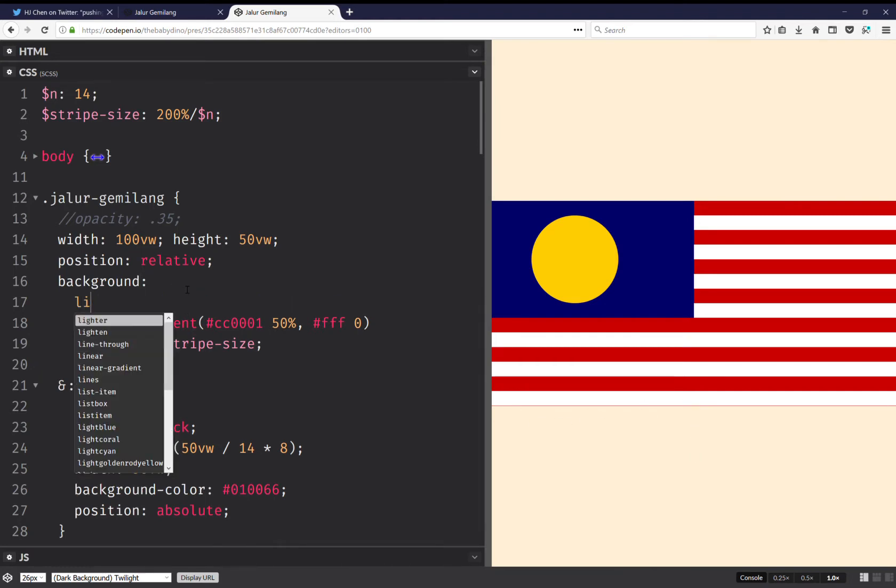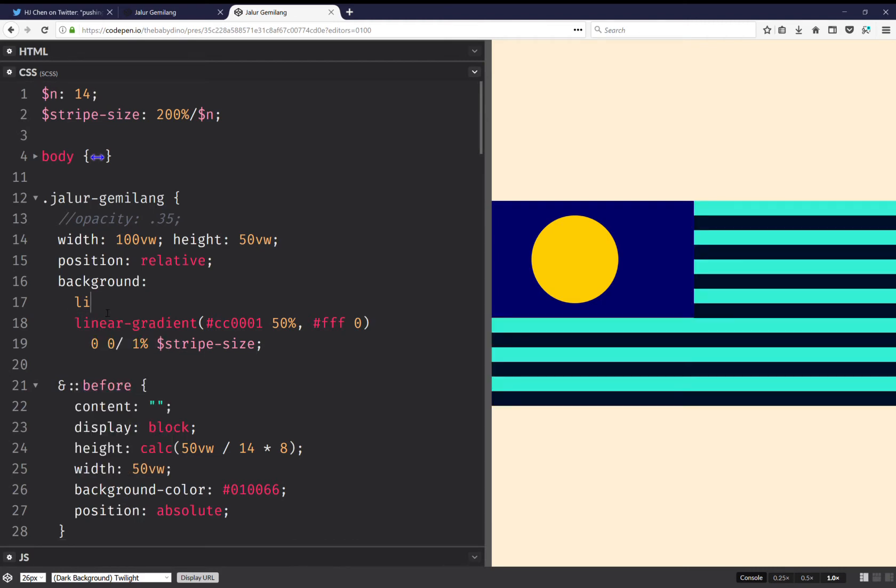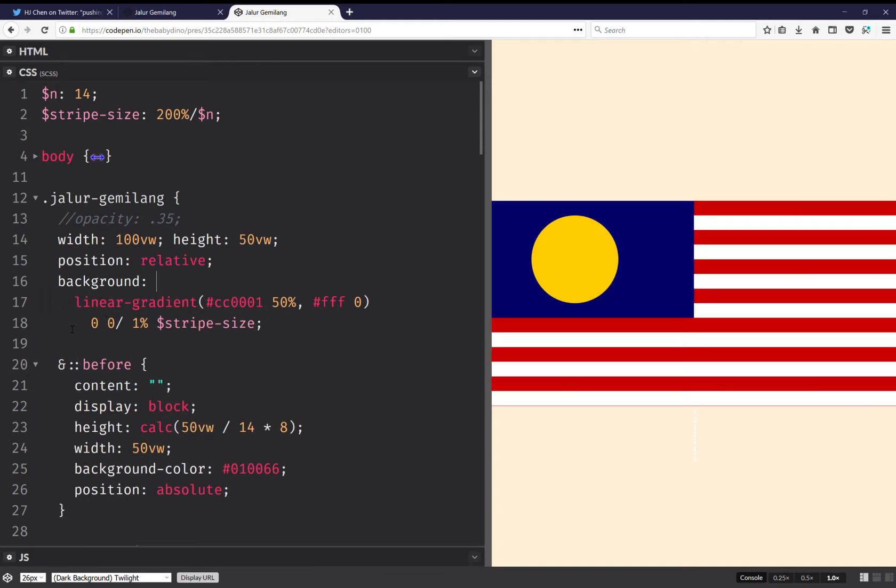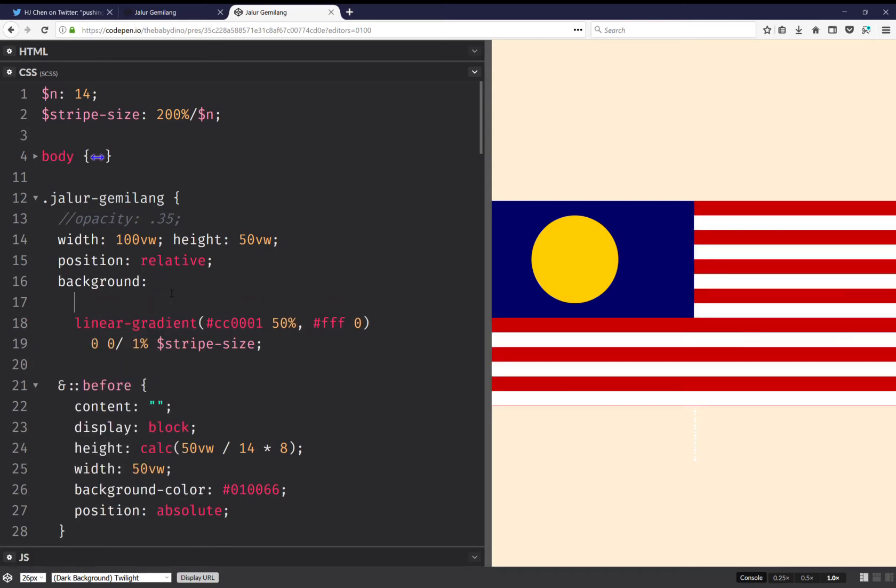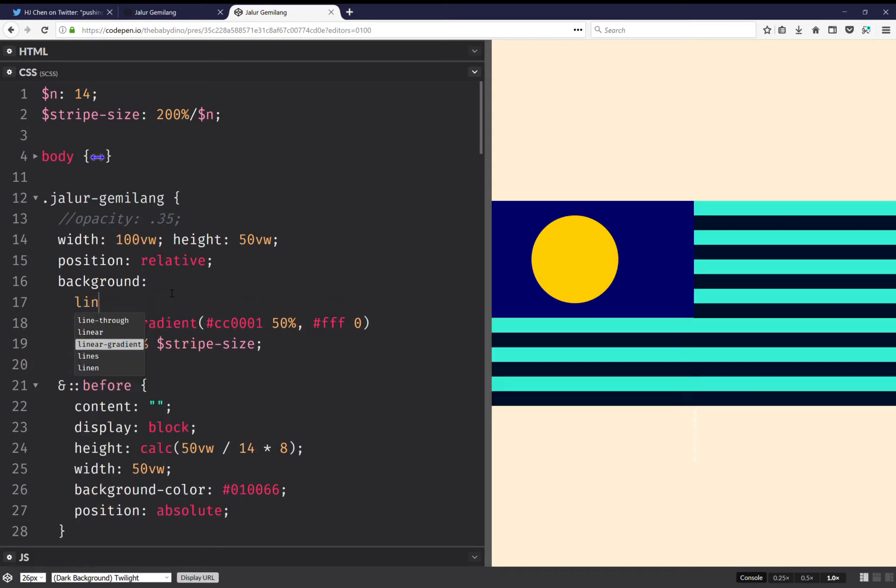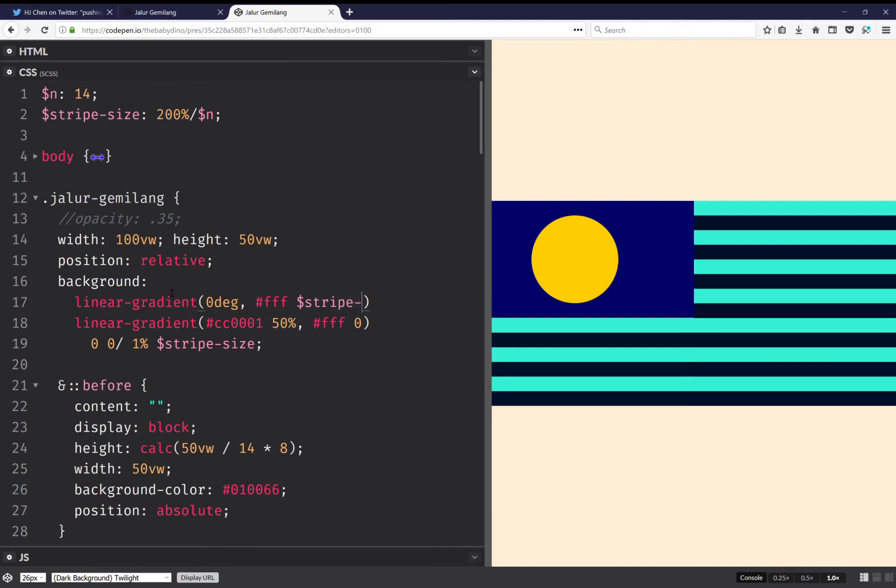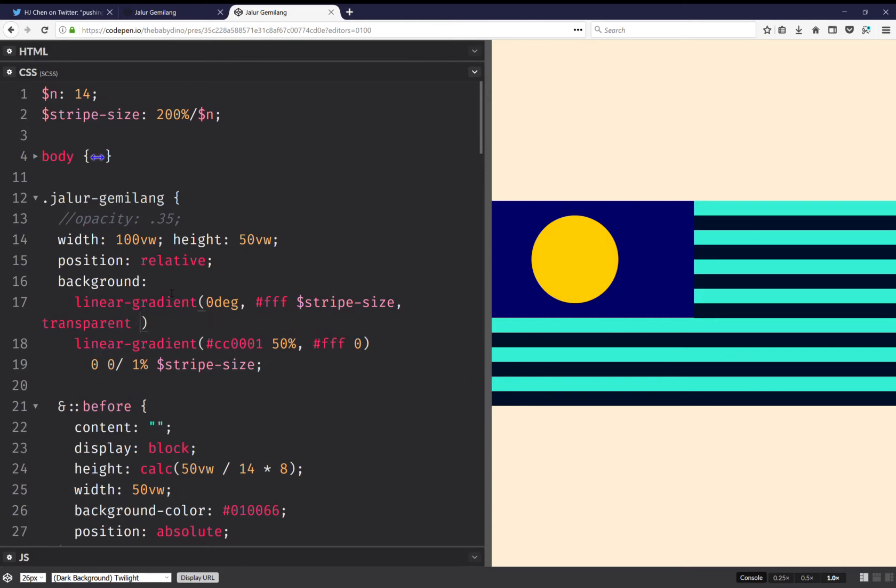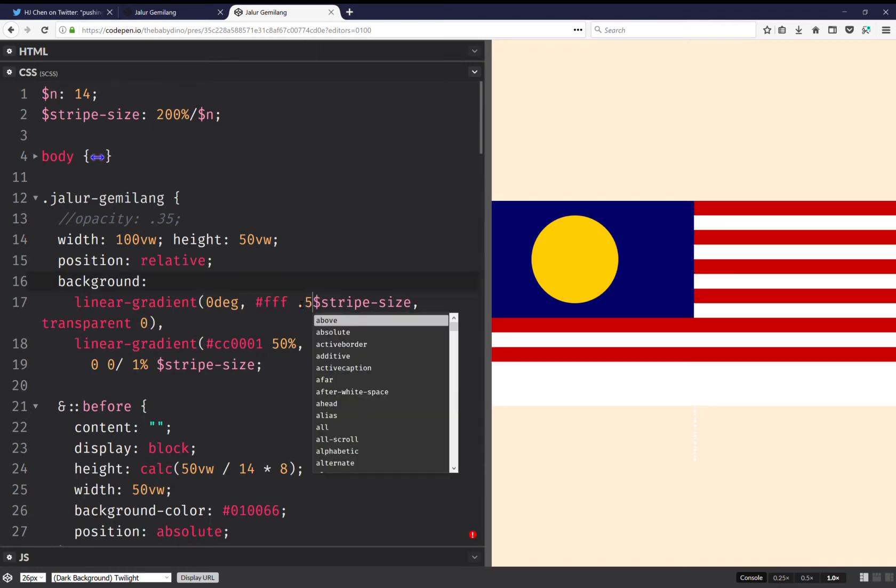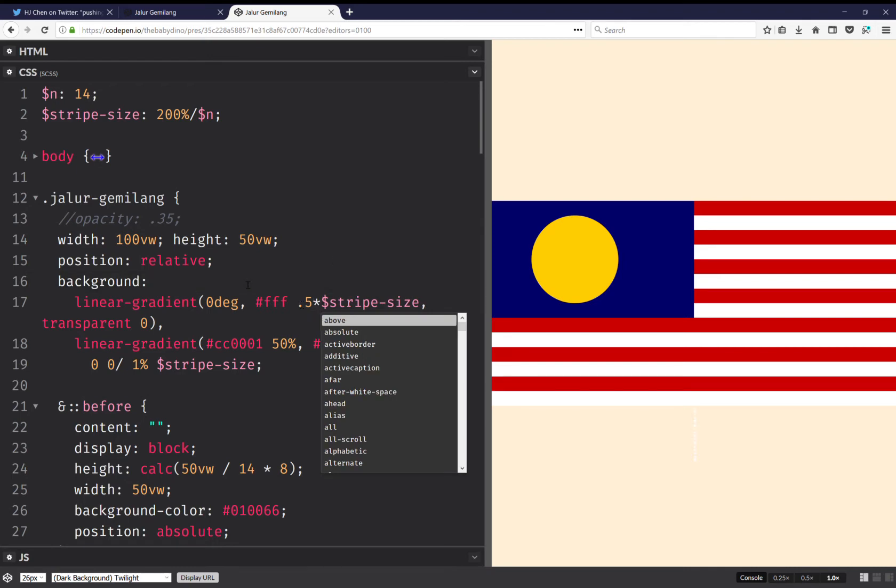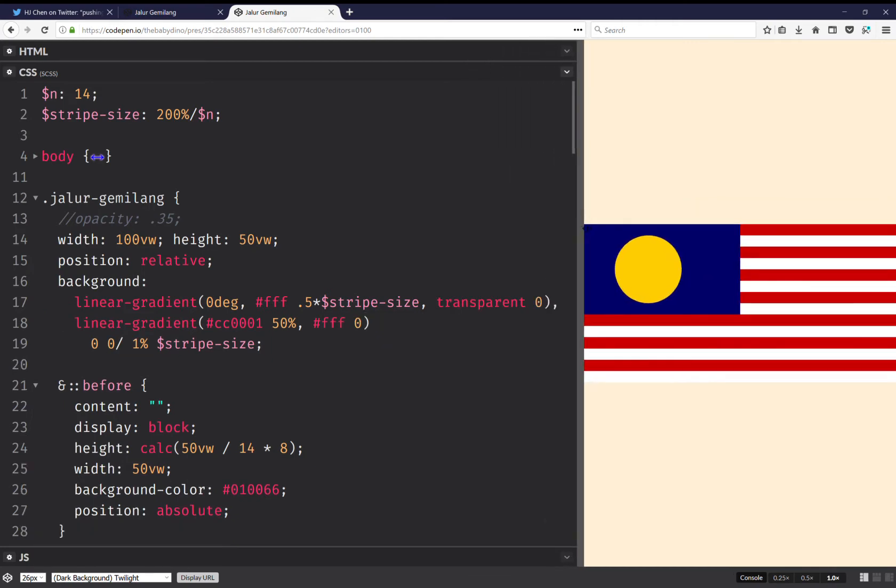And sadly the way we can fix this is with linear gradient, or maybe I can do better than this. So I'm going to put another linear gradient over it. Linear gradient zero degrees, I'm going to have on white stripe size transparent zero, so on this I should do it actually 0.5. And this does it, this is good enough.